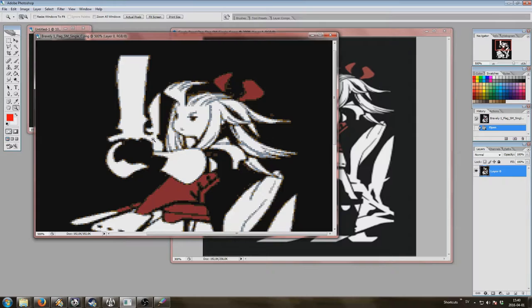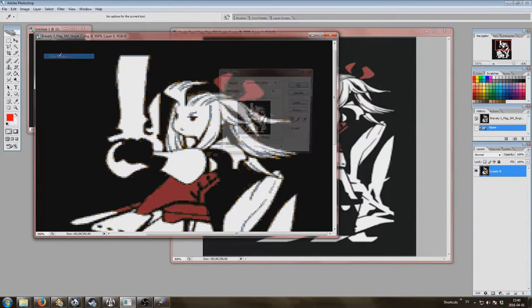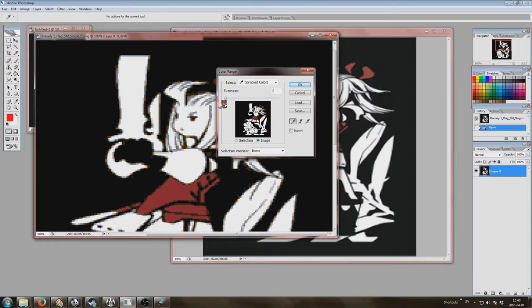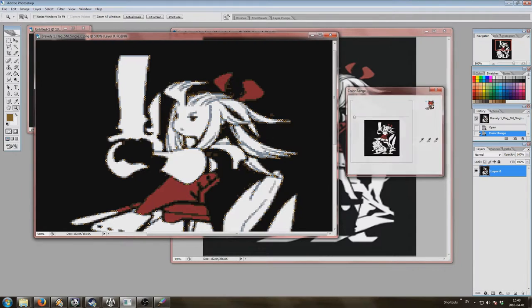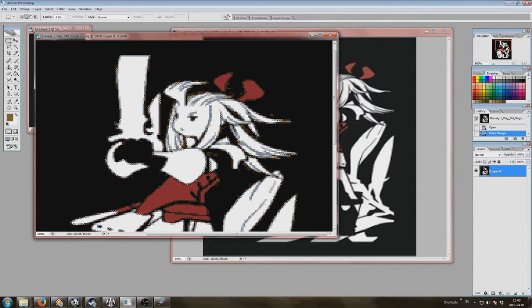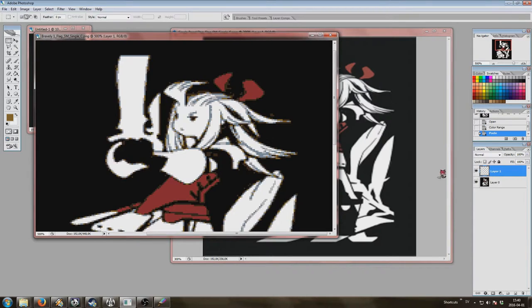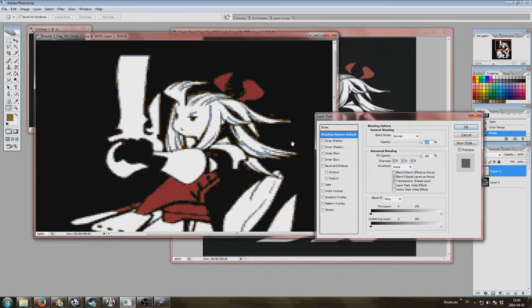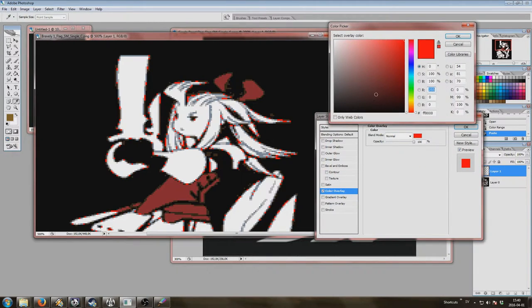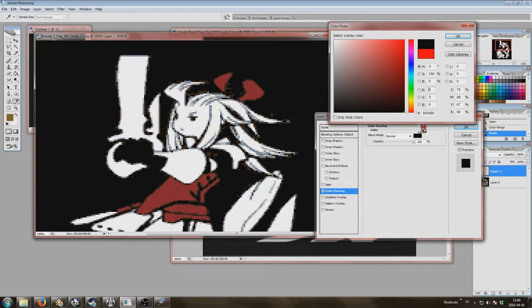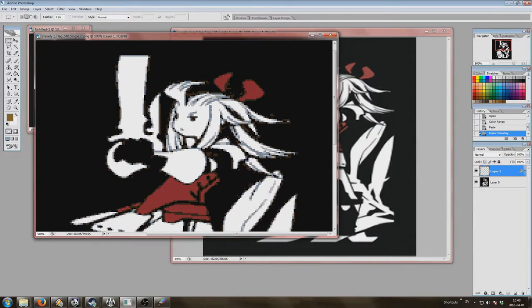So what we do then is we're going to select color range and then we click on one of these unnecessary colors. Any of them will do really, like that, press OK. Control C, control V, we make it into a new layer. We right click, going to blending options, color overlay, and then we select whatever color you want this to turn into. In this case I will make it black.